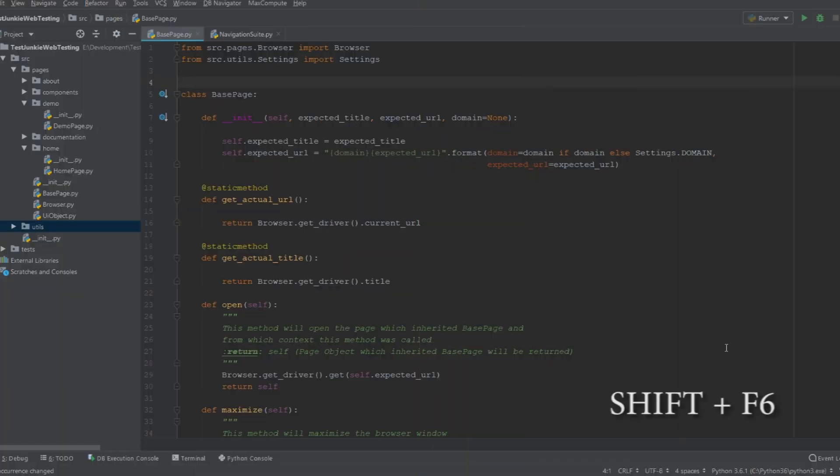And at number six, we have Shift+F6. This is one of the more powerful shortcuts when you are doing code refactoring, specifically when you're changing names of either the files, class objects, or function names. Or even the variables.